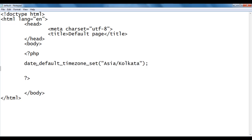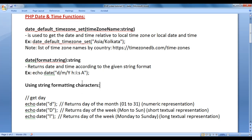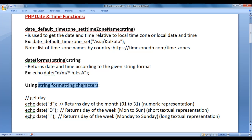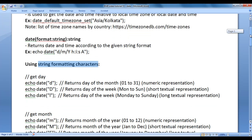Once we set the timezone, next we call the date function. The date function returns the date and time according to the given string format. This string format is a sequence of string formatting characters enclosed in double quotations. Let's understand each of the string formatting characters step by step.